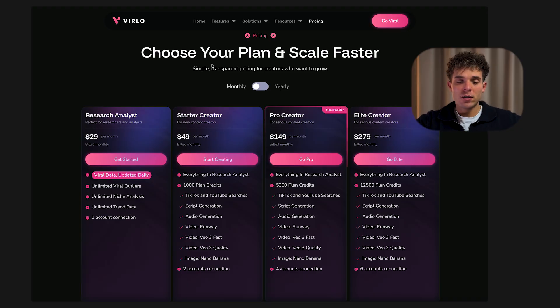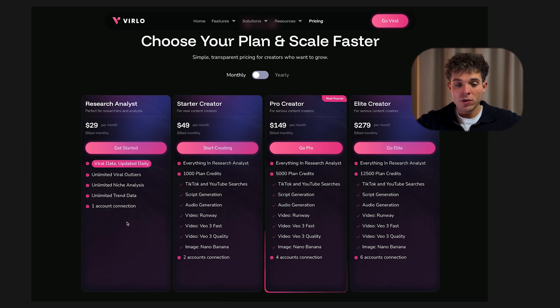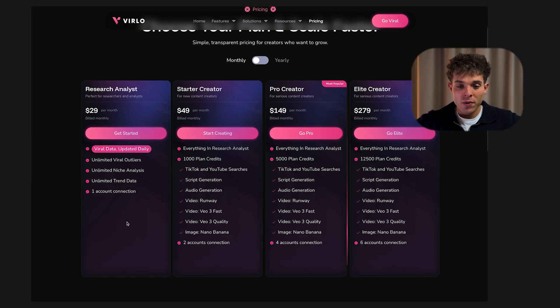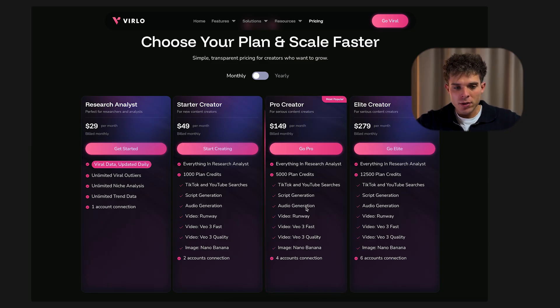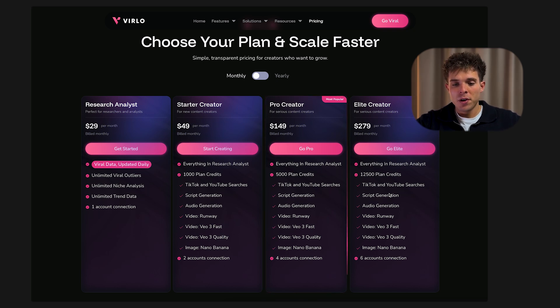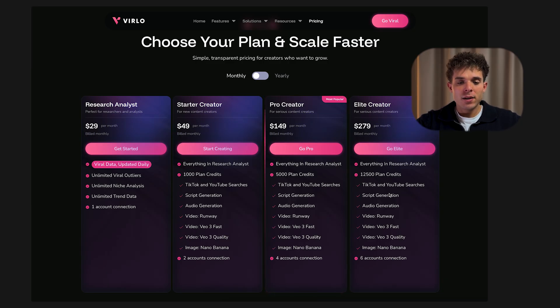Verlo is a paid software, but it's a complete no-brainer if you want to take this seriously. Verlo has four main plans: the Research Analyst plan at $29 a month, which lets you see what videos are going viral. To start creating, you'll need one of the creator plans. The Starter plan gives you 1,000 credits — around 50 Sora 2 videos per month. The Pro plan, which is the most popular, gives you 5,000 credits, and the Elite plan gives you 12,500 credits. The Elite plan is what I personally use, letting me create multiple Sora 2 AI videos every single day across multiple platforms.